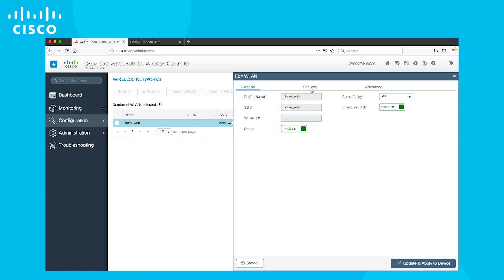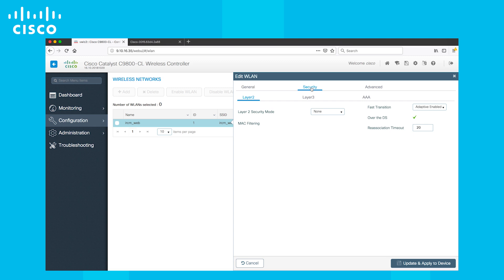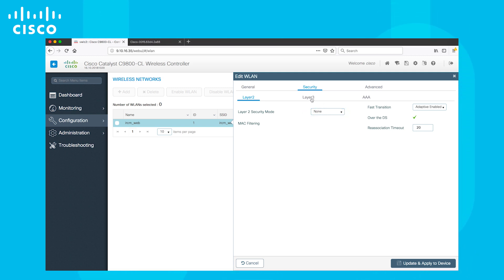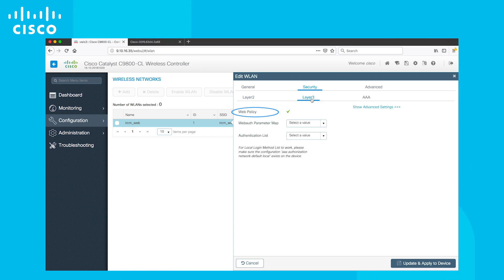Under security, we need to edit layer 2 and layer 3. In layer 2, change the layer 2 security mode to none. In layer 3, enable web policy. Now save and apply the settings to the device.